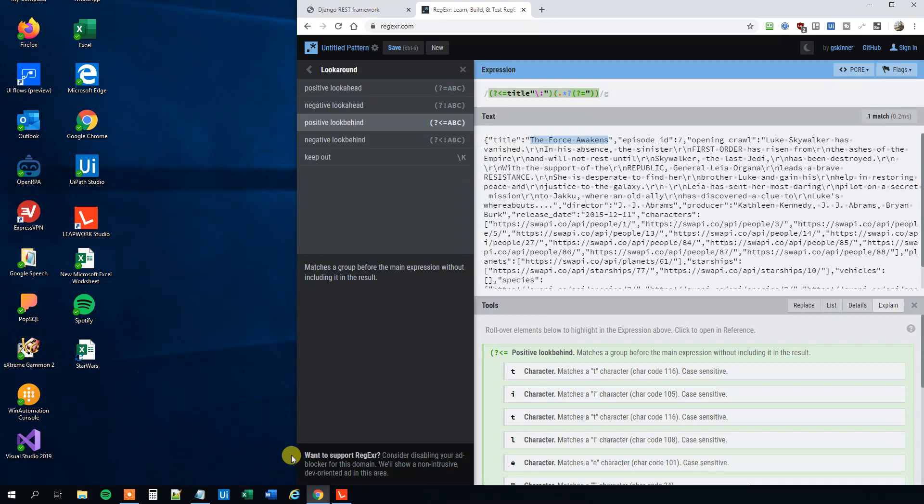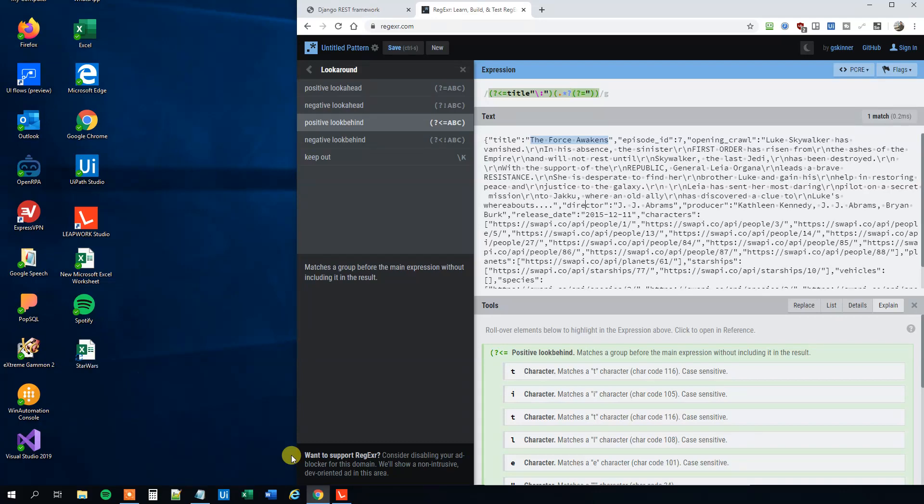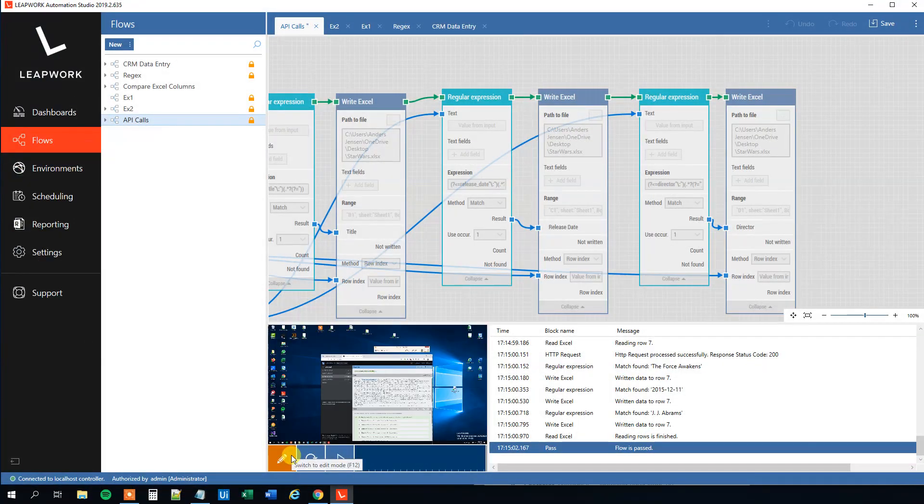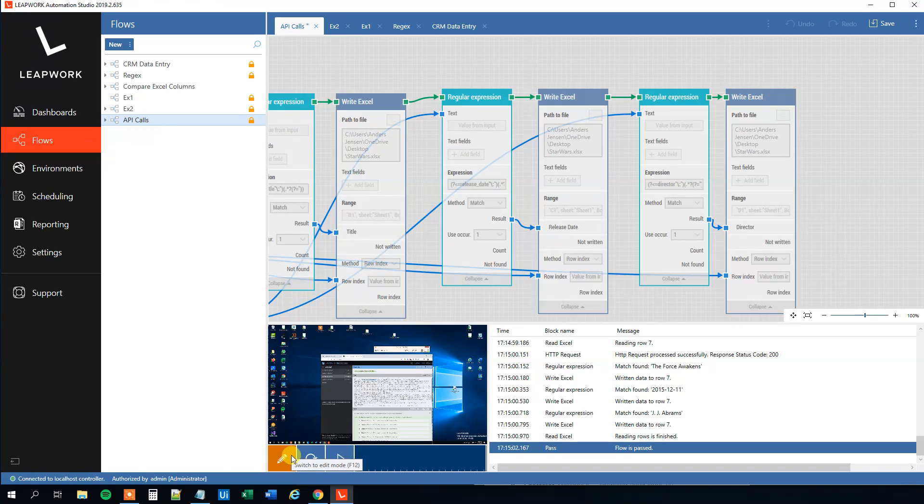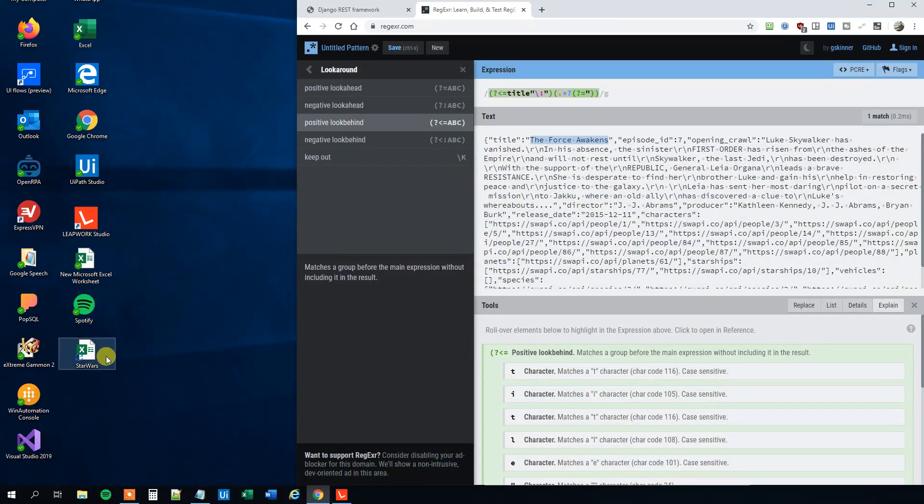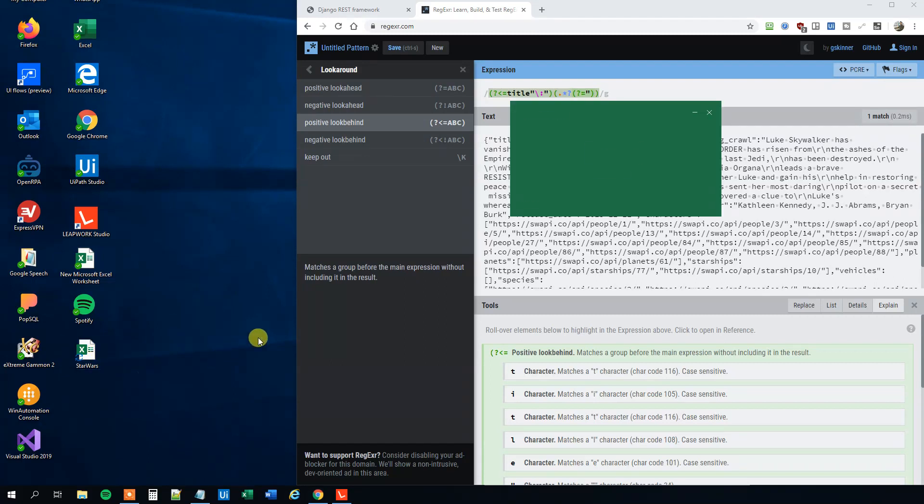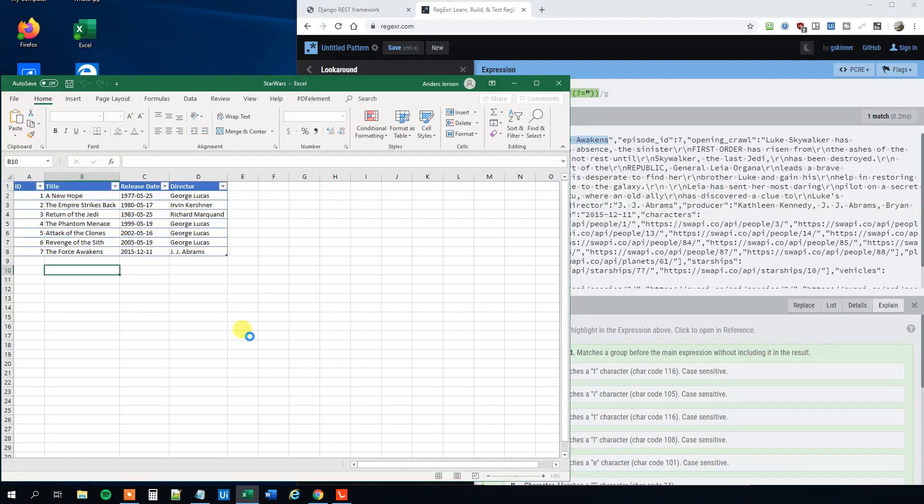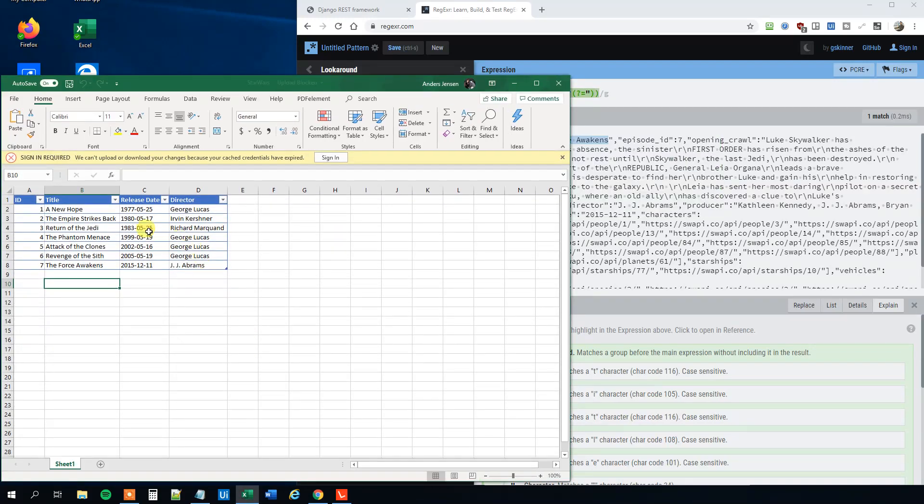We are done. Hopefully. So let's go to our Star Wars Excel sheet and see if it completed. Boom. Here we go. Title, release date, director. Everything is right and we're done.